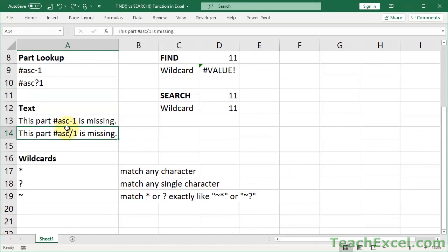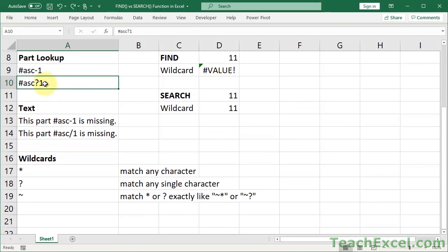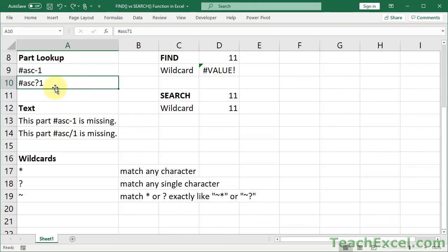And now you can see that with the search function, you could even accidentally include the wildcard characters in the lookup value, in the text that you're looking for. And that actually can cause problems. And maybe one reason why you might want to use the find function instead of the search function. Now this problem doesn't occur as often as the difference between a capital and a lowercase letter.